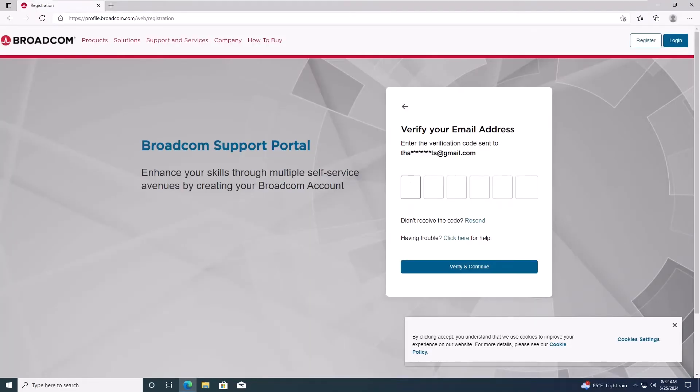Now, check your email for a verification code. Once you receive it, enter the code on the website and click Verify and Continue.